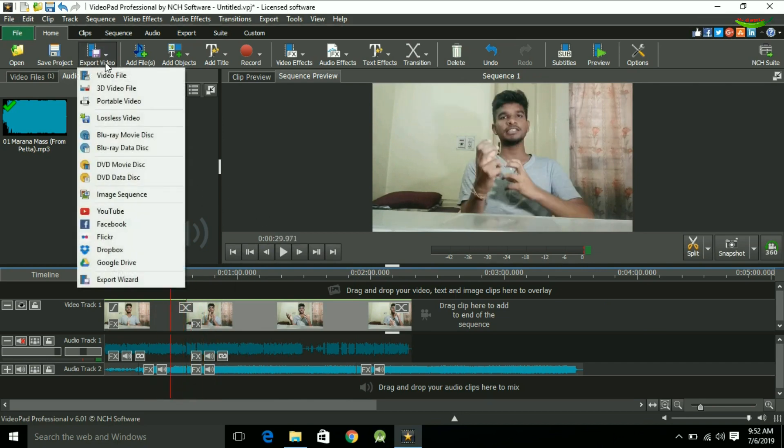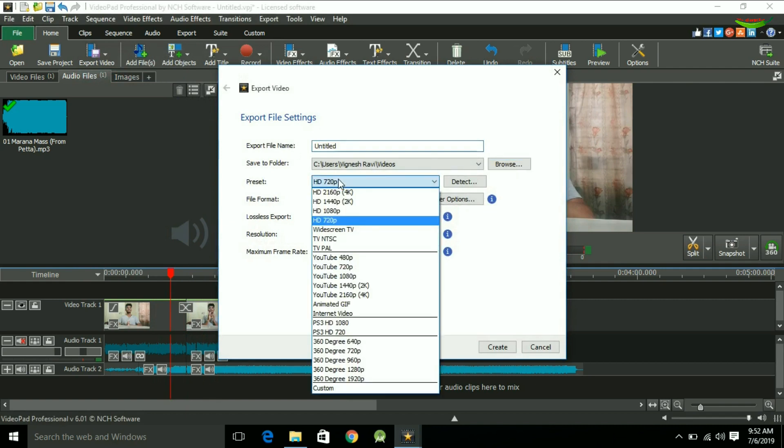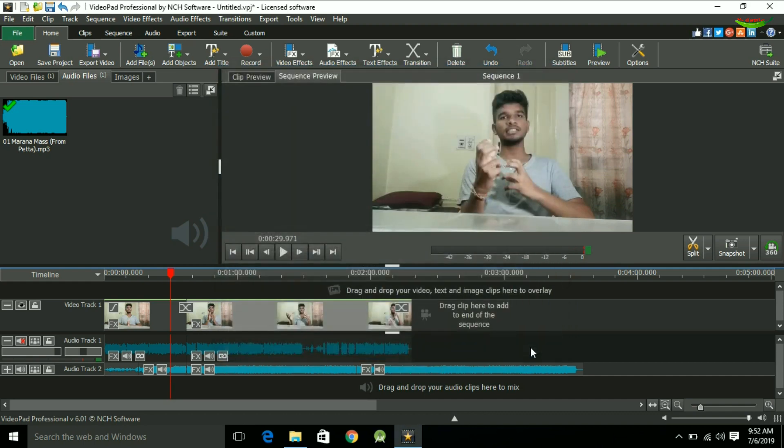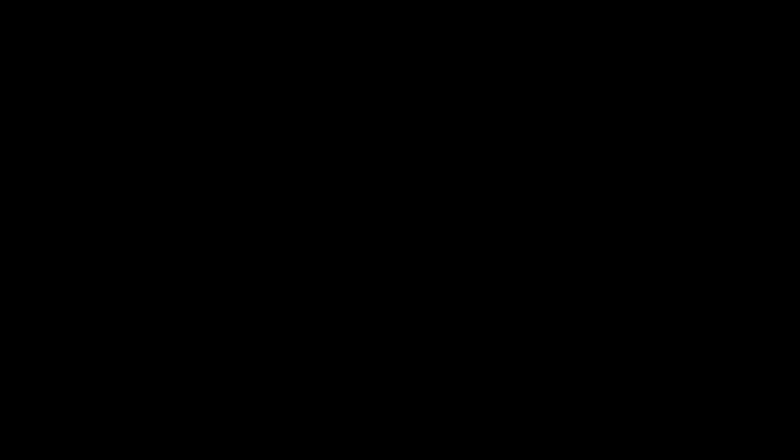You can export the video and give it a name. You can save it however you like. This is Video Pad — you can download it using the link in the description. If you like this video, please let us know in the comment box. Subscribe to our channel. See you again. Bye!